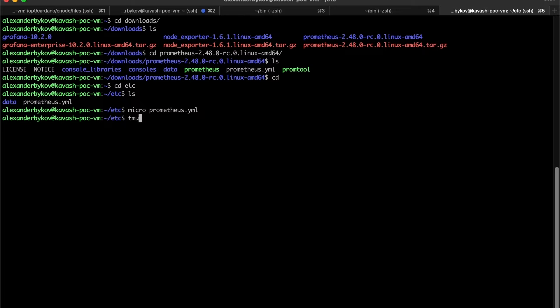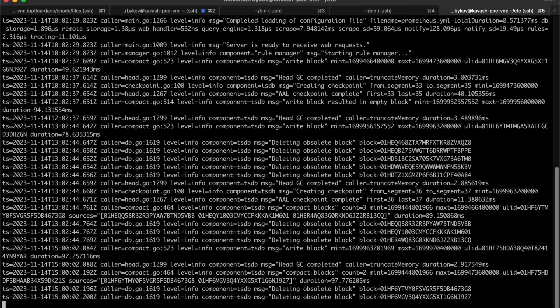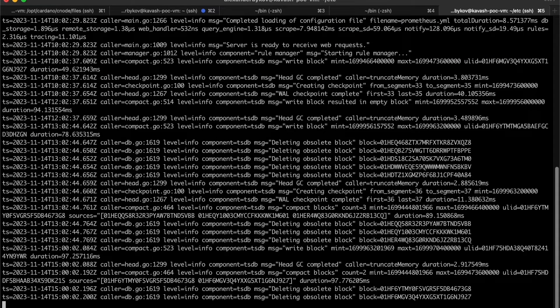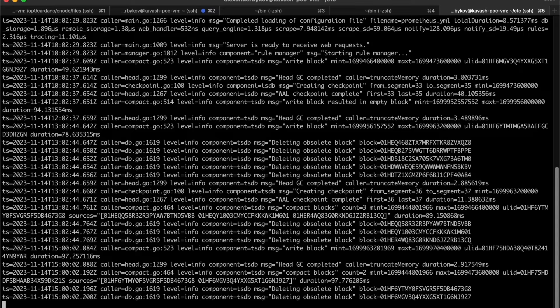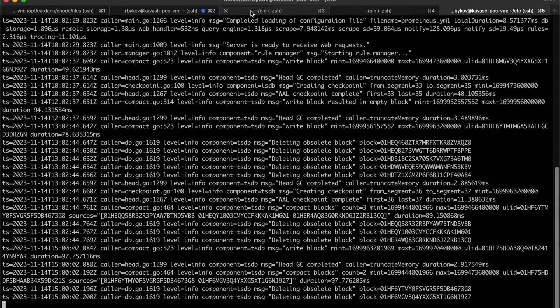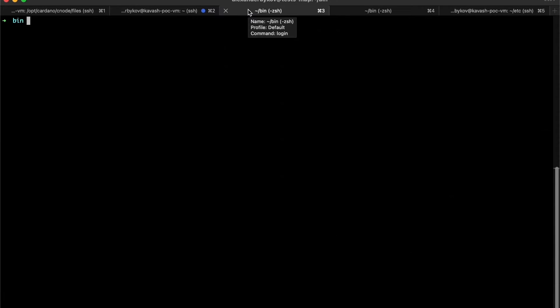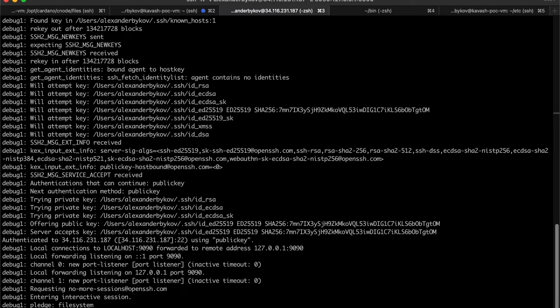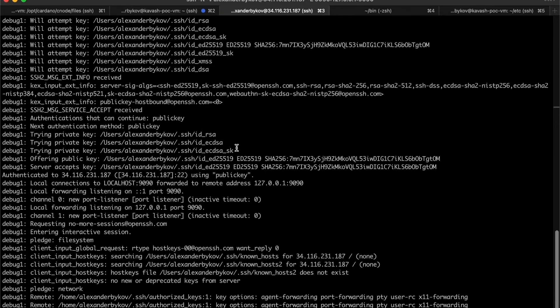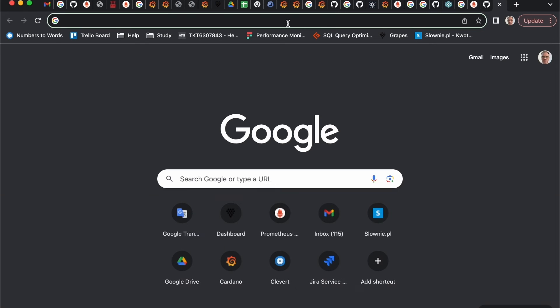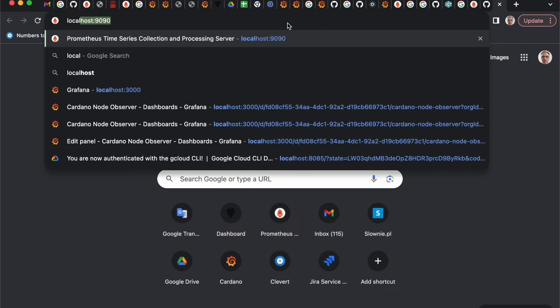We should run the Prometheus with this config. I have already done it, here it is running. As we have Prometheus already running, Prometheus has its own UI so we can check this in UI. But as this port is available only on server, I need to access it locally so I will use some SSH tunneling to get there.